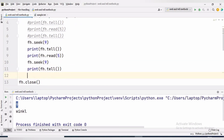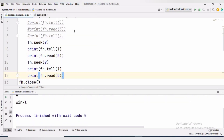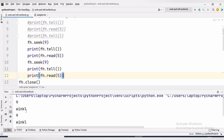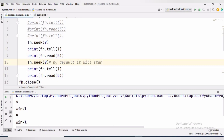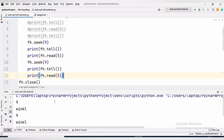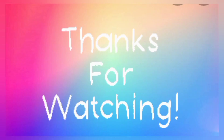fh.seek(9) starts from 0 and places the pointer at the 9th position. tell() will give 9, and read(5) will give 'winkl'. The second time, seek(9) again places the pointer at position 9, tell() gives 9, and read(5) gives 'winkl'. Seek and tell functions work identically in text and binary files. Hope this video is beneficial to you — thanks for watching.